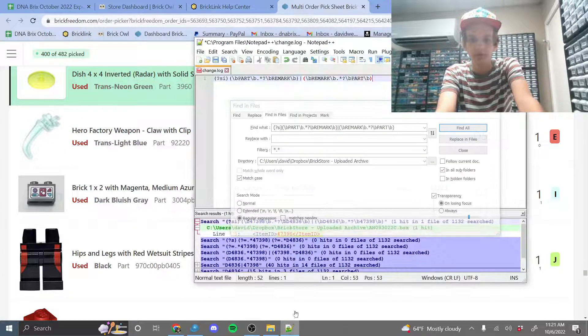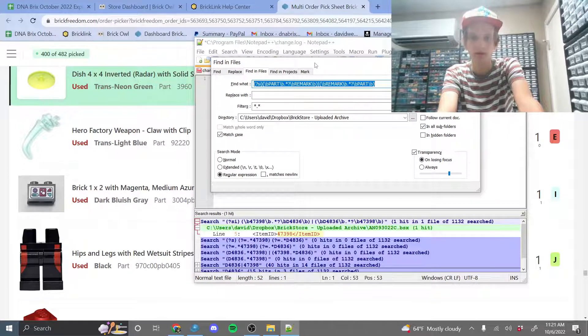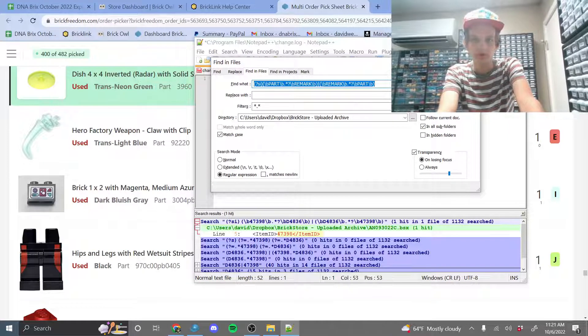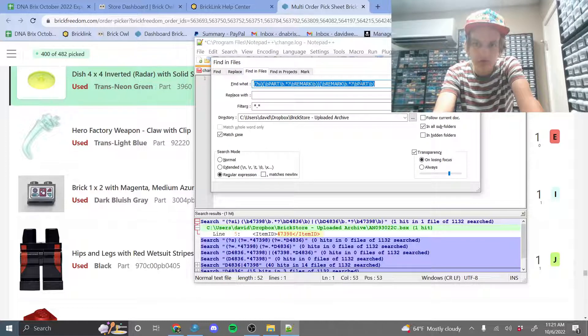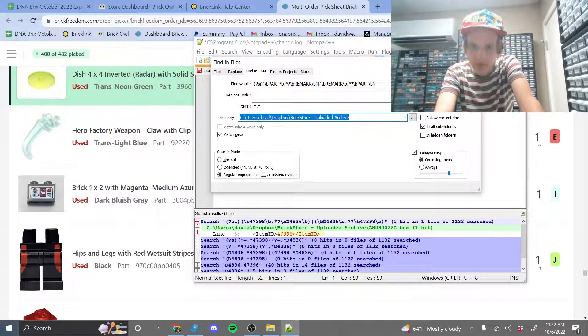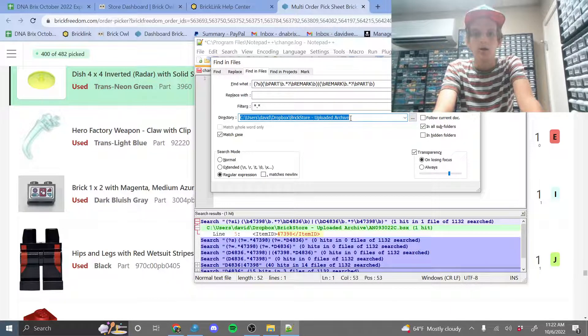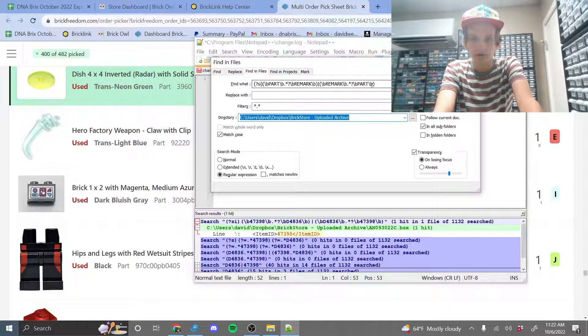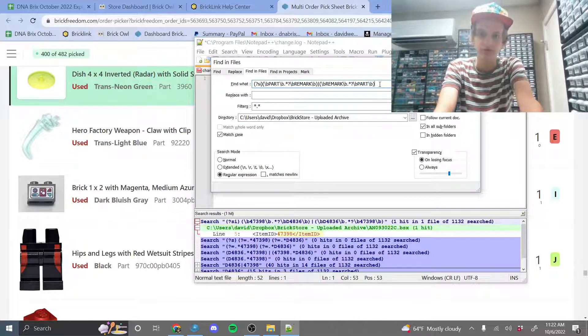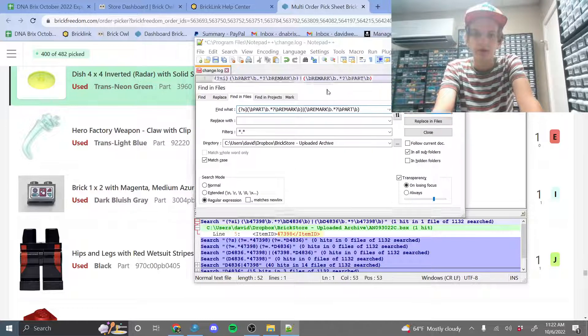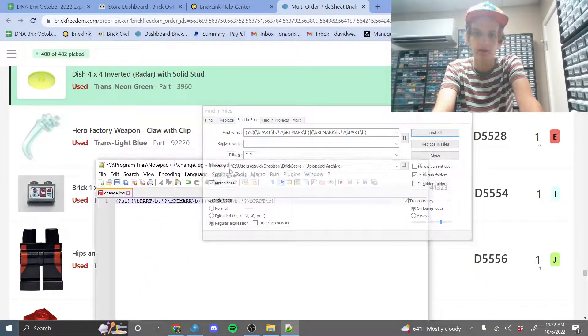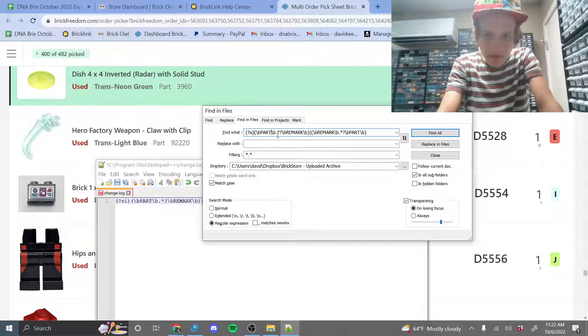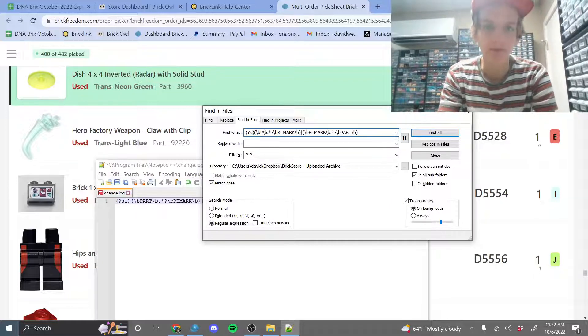So you're going to need Notepad++, and then you are going to go Control-F, and then Find in Files, and then set up your directory to wherever you store all your uploaded files. So just make sure they're all in one folder. This is the Brickstore Uploaded Archive here. So you're going to want to have this expression here, which I will have in the description, and then we're going to replace everything that says Part in Capitals with the Part ID, which is 92220.